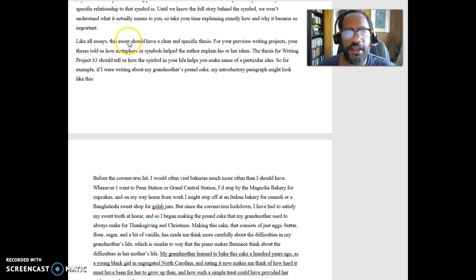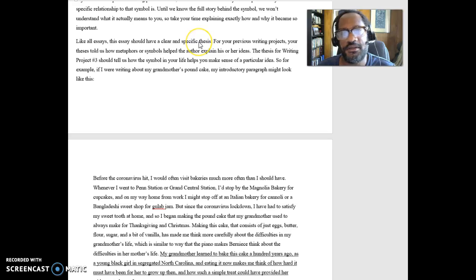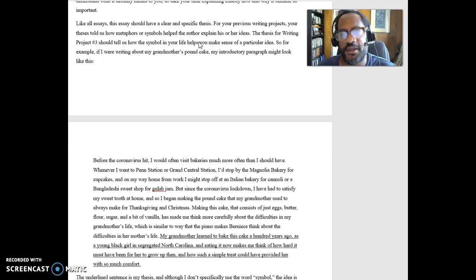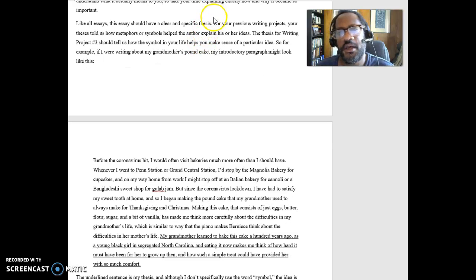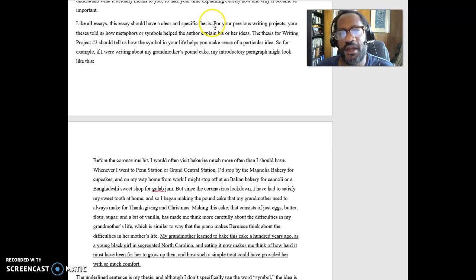So, as I say here, like all essays, they should have a clear and specific thesis. We might think, well, it's a personal essay. I don't need a thesis. But everything needs a thesis. What is your big idea?